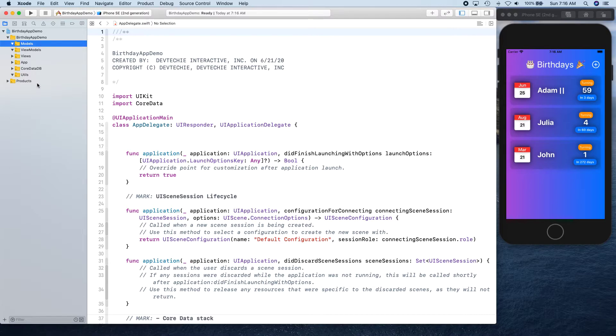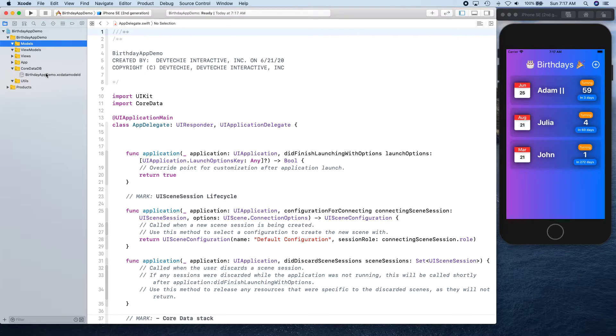After that we can have our group for Models. In our case, models is actually not going to be much because our model is going to be created by Core Data DB, so you really don't need this one, but I'm just going to keep it in case we need something.